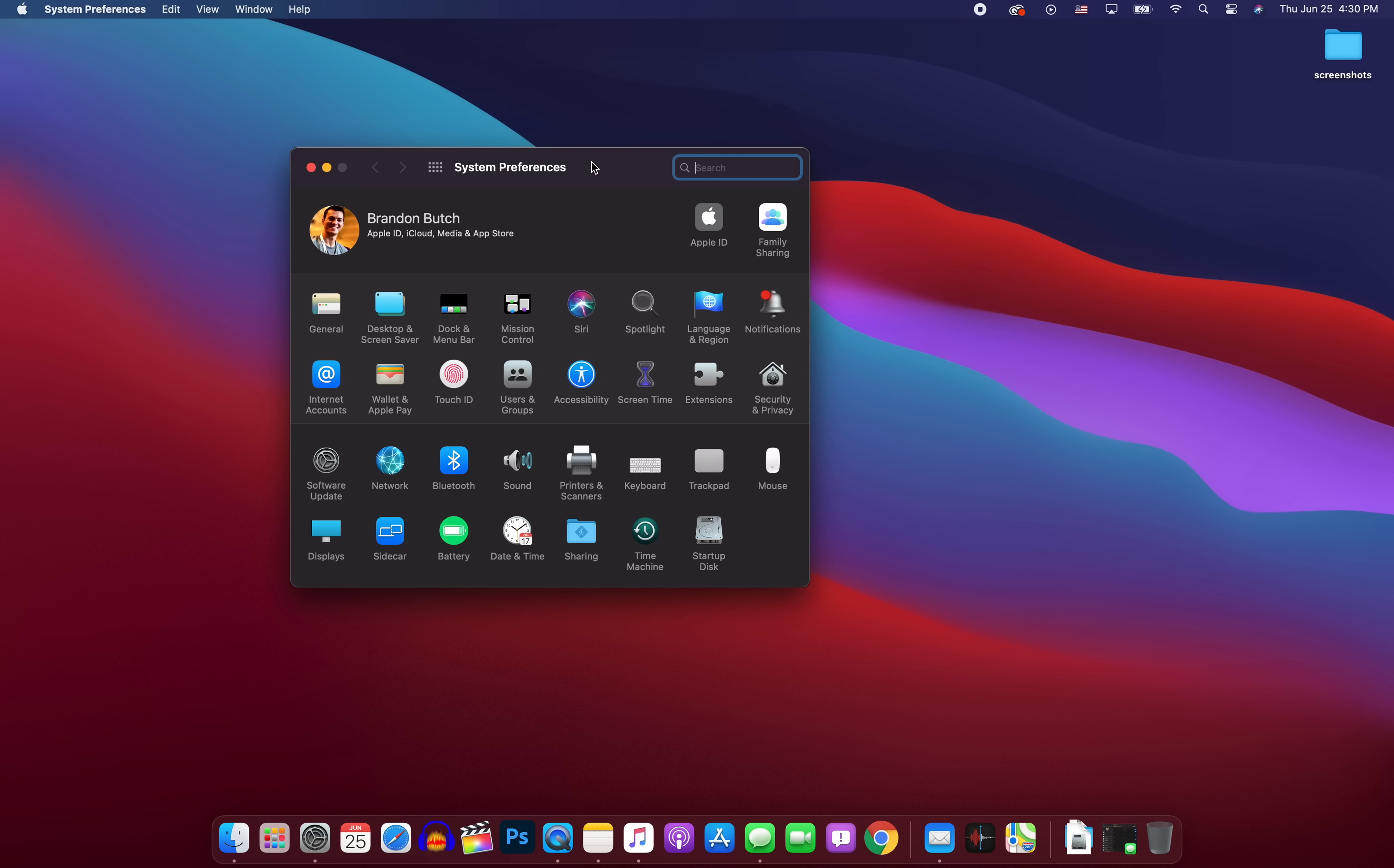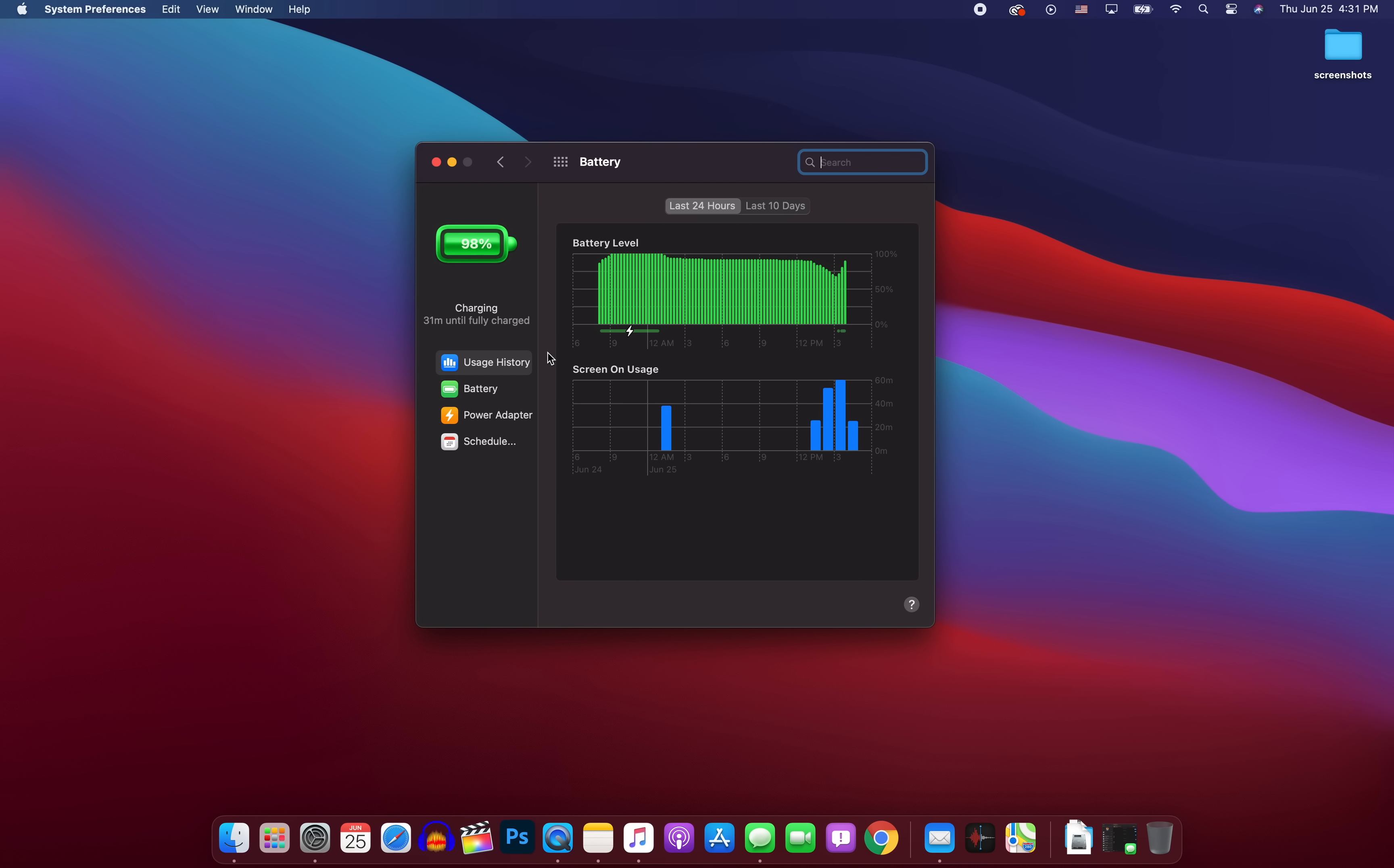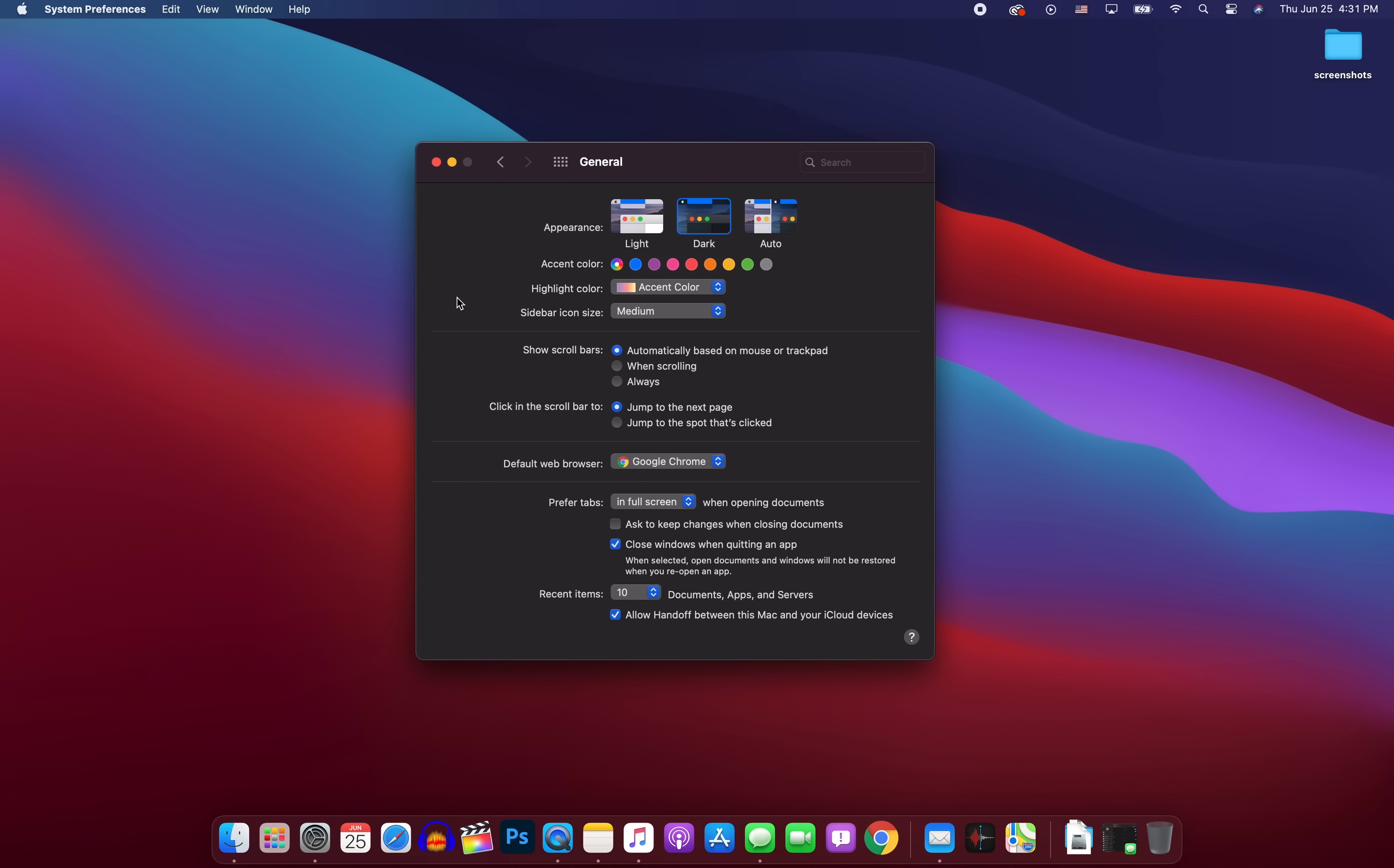And now if we go into our system preferences right here, there are quite a few changes in here as well. First off, you'll notice quite a few different icons throughout the system preferences right here. And the first one you'll probably notice that's new right here is battery. And this used to be energy saver. It's now called battery. And do not ask me about that icon. That is absolutely terrible. Looks straight from 2004, but hopefully that will get fixed with these new betas that come out and hopefully definitely before the final release, because that's just hideous. It looks similar to the quick time player icon, which I am just not a big fan of.